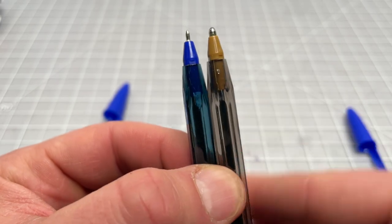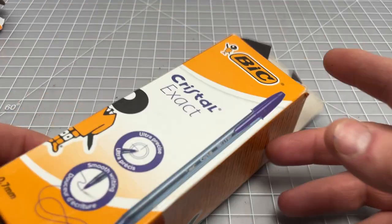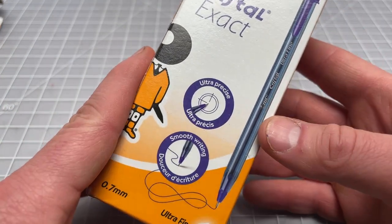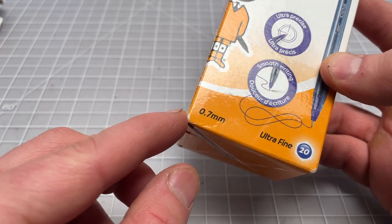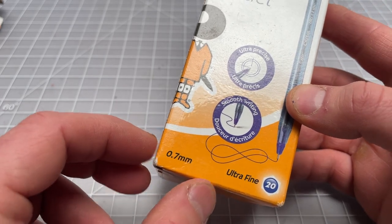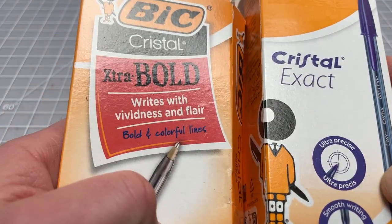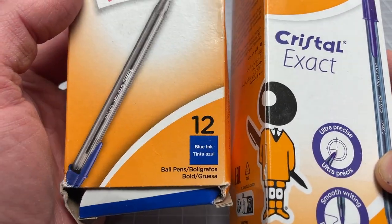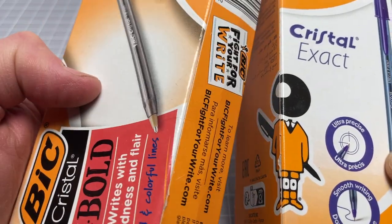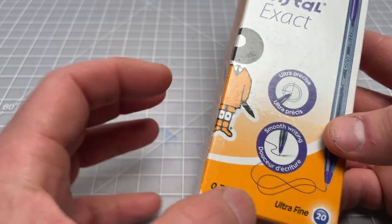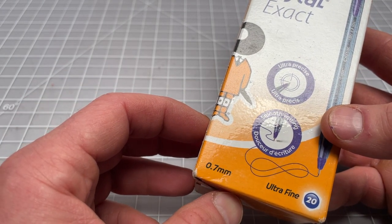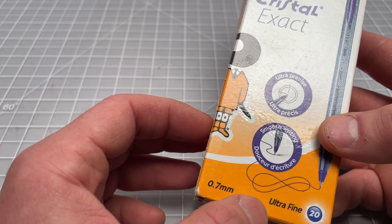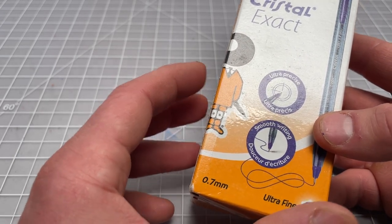We have some of the packaging here, so you can see BIC Crystal Exact, ultra precise tip, smooth writing. This is what we're looking for: 0.7 millimeter. The extra bold that we were just talking about—I called it the Bold, it's the extra bold—I don't know if it says on the packaging, but it says on the pen, that's a 1.6 millimeter. Here we have the normal Exact which is 0.7 millimeter. The standard one, I think they maybe just call it the Bold, is right in the middle—I think it's either 1.0 or 1.2.